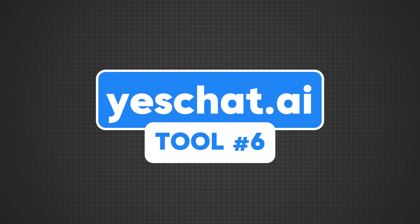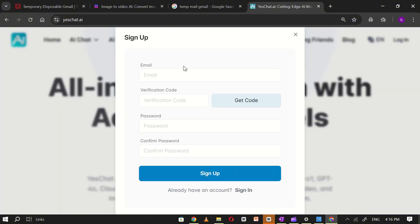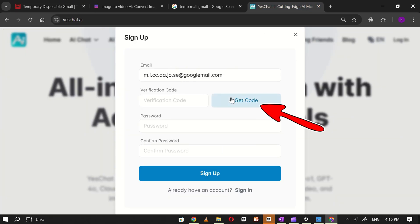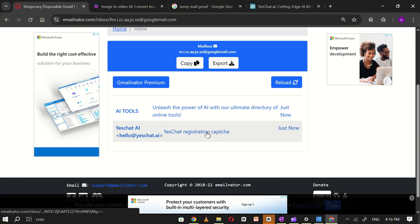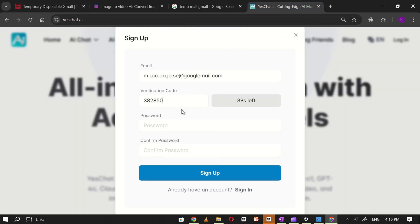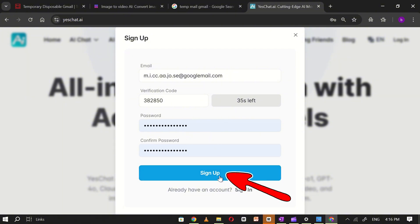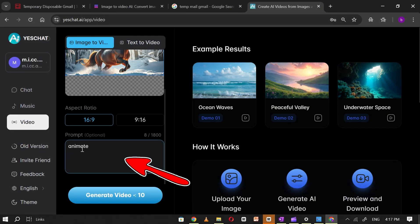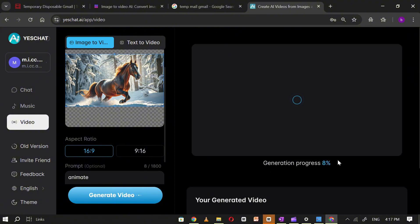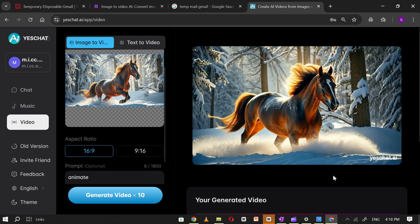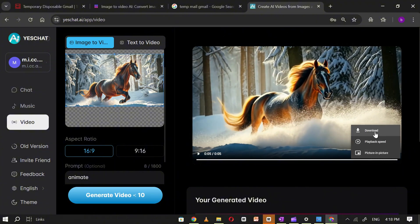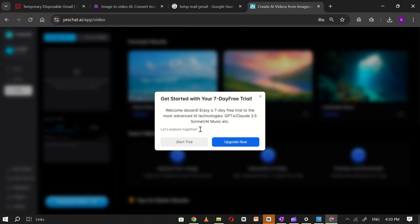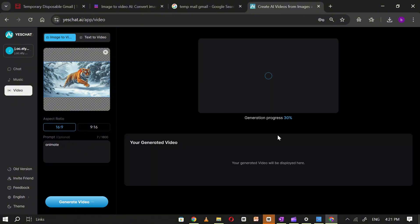Tool number six: Yes Chat AI. Open Yes Chat AI and click on Sign Up. Go to TempMail, copy the email, and paste it into the Yes Chat AI registration form. Click Send Code, then go back to TempMail, open the new email, copy the verification code, and paste it into Yes Chat AI. Set a password and click Sign Up to complete your registration. Once registered, upload the image you want to convert into a video, write a short description, and click Generate. Within a few minutes, Yes Chat AI will process your image and turn it into a video. If you run out of credits, create a new account using TempMail to continue with unlimited free video generation.